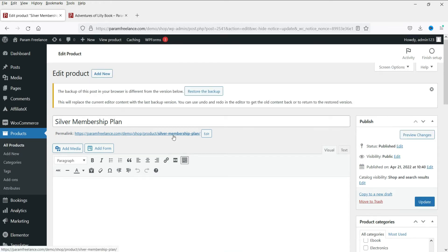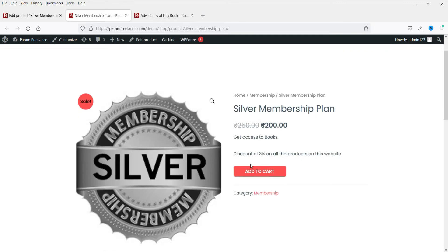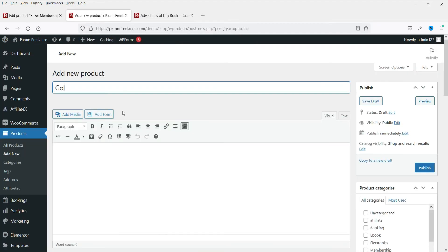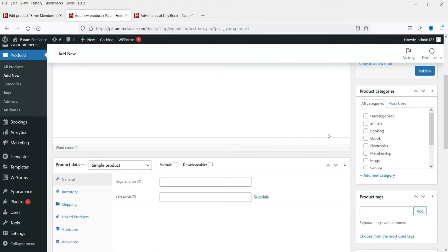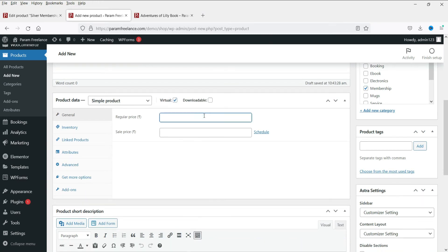This is the Silver Membership Plan showing a price of 200 rupees, the listed benefits, and the 3% discount. Now let's create the Golden Membership Plan product. Go to New > Product, name it 'Golden Membership Plan,' set the category to 'Membership,' check Virtual since it's not a shippable product, and price it at 350 with a sale price of 300.